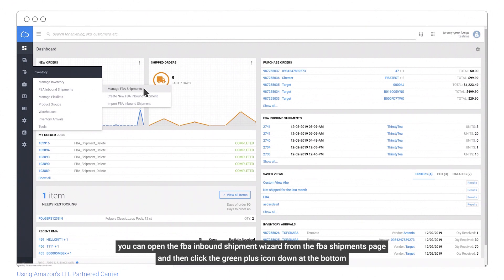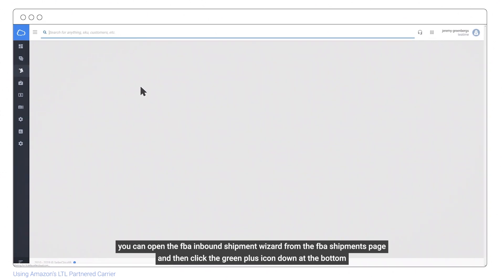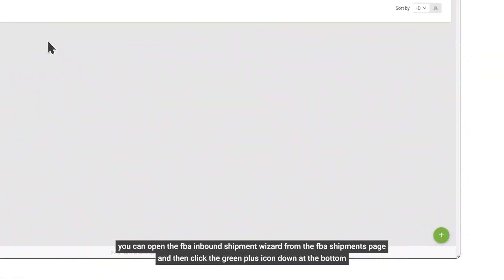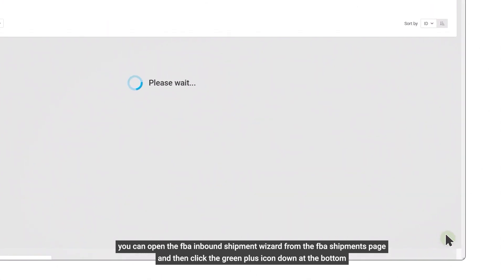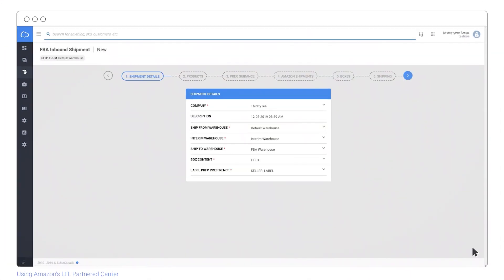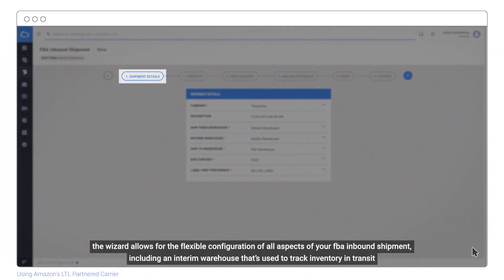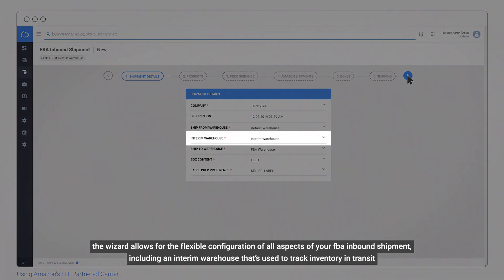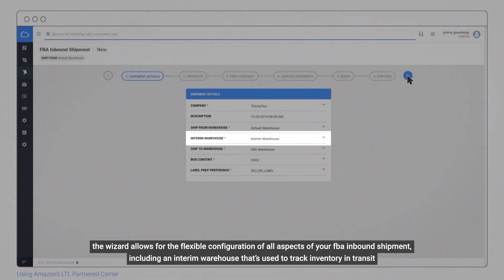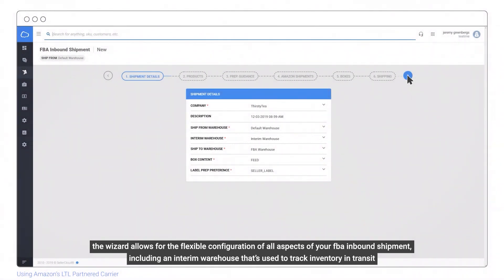You can open the FBA inbound shipment wizard from the FBA shipments page by clicking the green plus icon at the bottom. The wizard allows for flexible configuration of all aspects of your FBA inbound shipment, including an interim warehouse that's used to track inventory in transit.